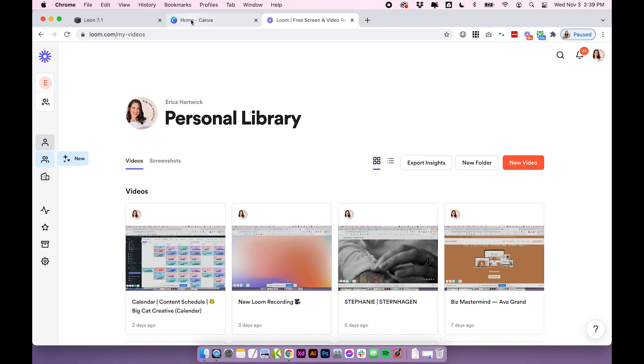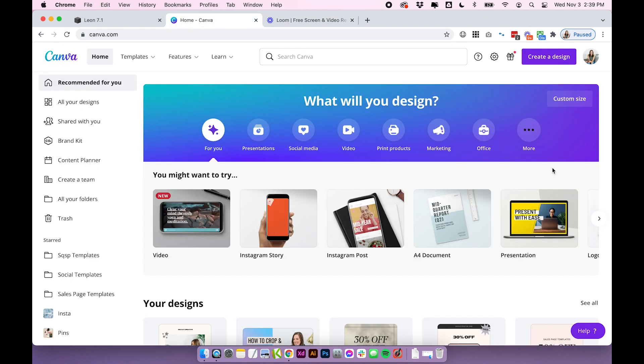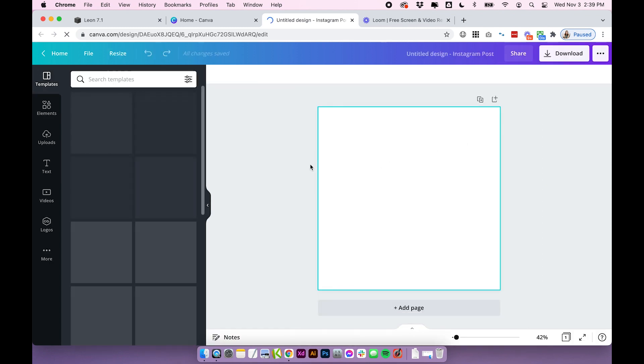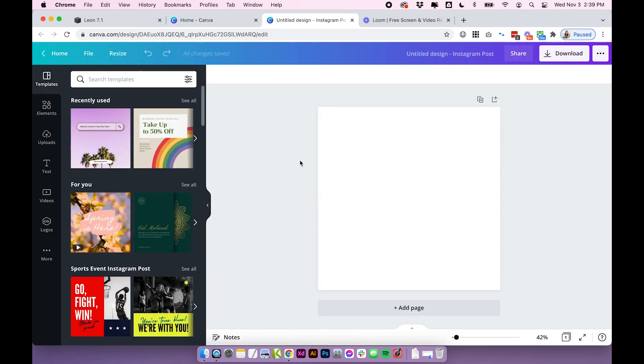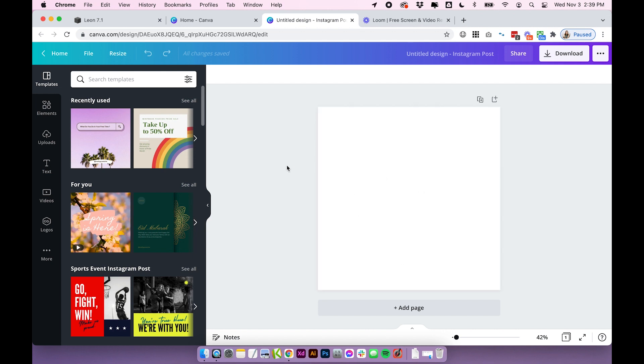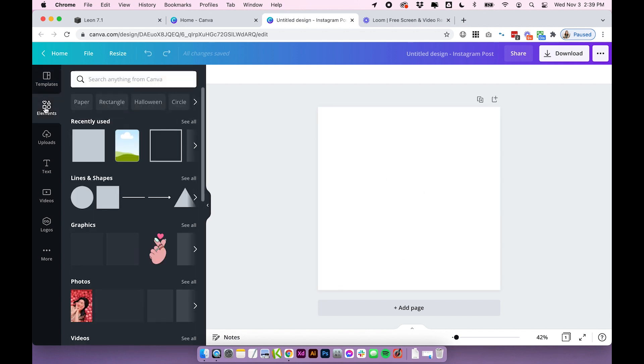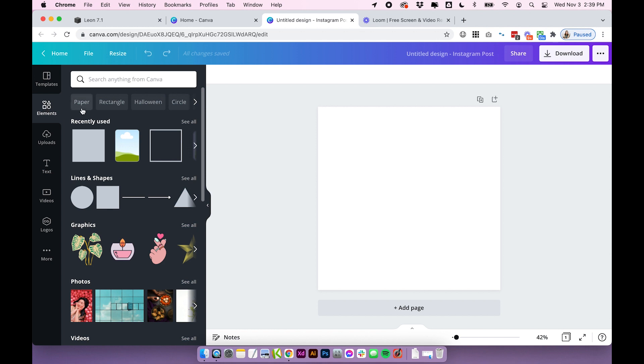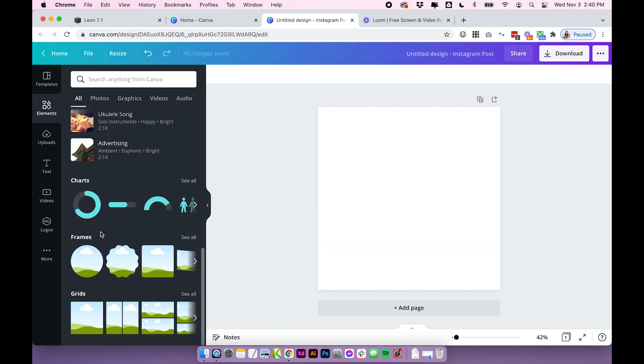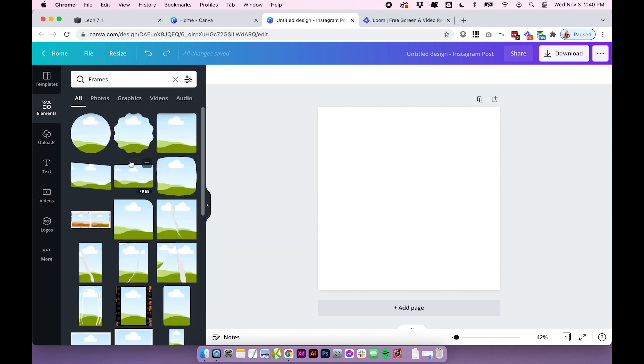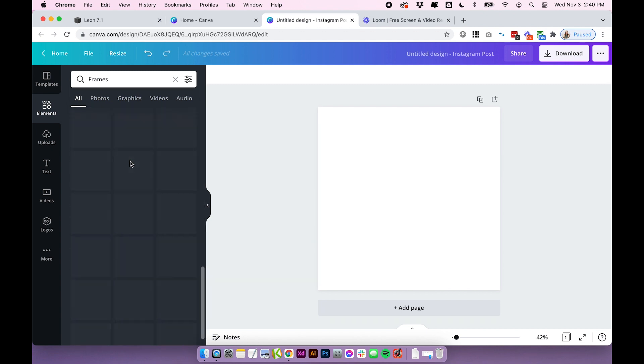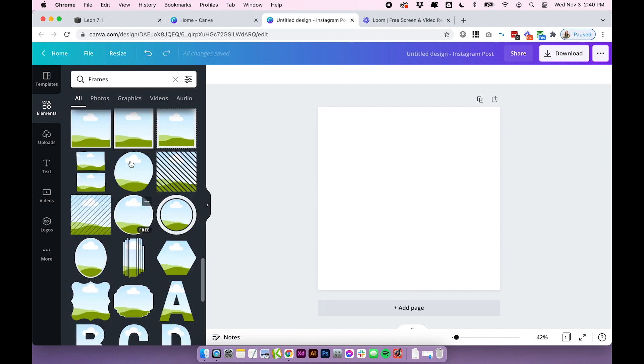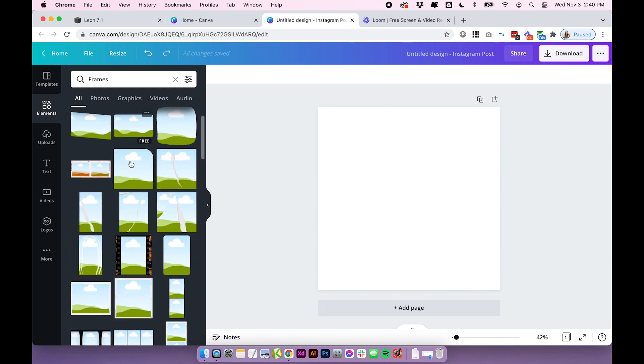The first thing I recommend you doing before you take any sort of screen design is going into Canva and creating your graphic. So I'm going to click create a design and I'm going to do Instagram post size, so a square graphic. And I'm just going to keep it really simple for now. But I want to put my scrolling screen into a computer mock-up. So I'm going to head over to elements and then I'm going to scroll down and go into frames. I'll click see all here. And there are a ton of different frame shapes that you can use.